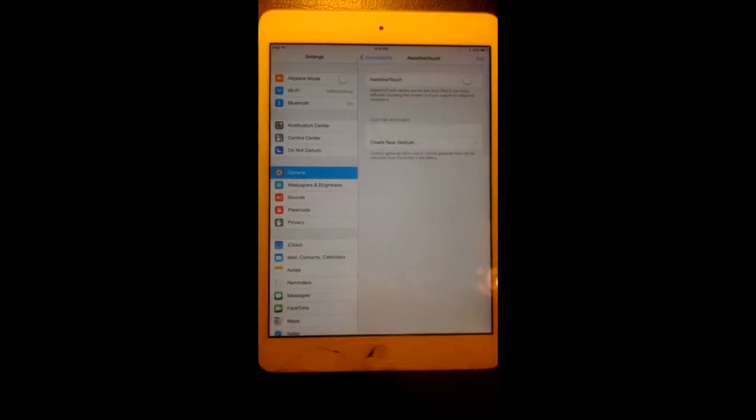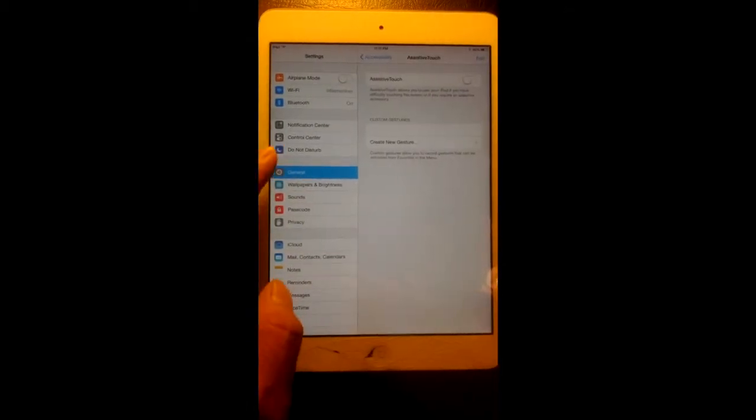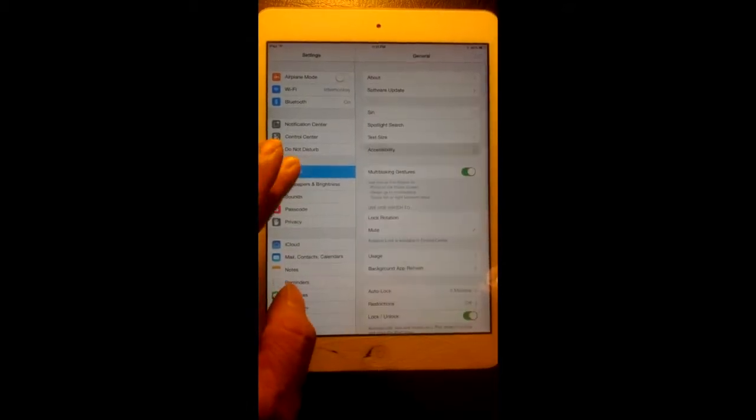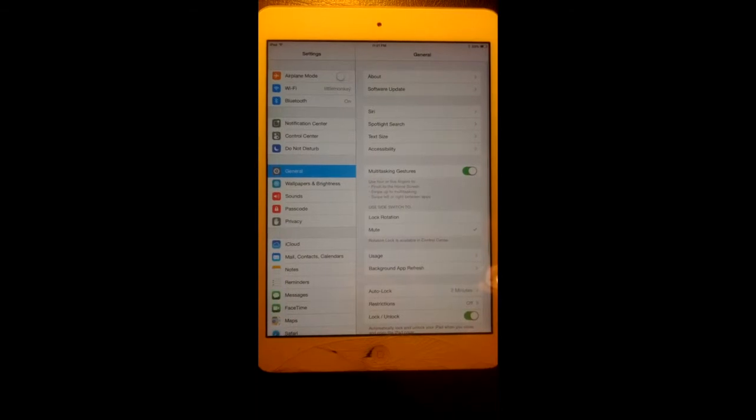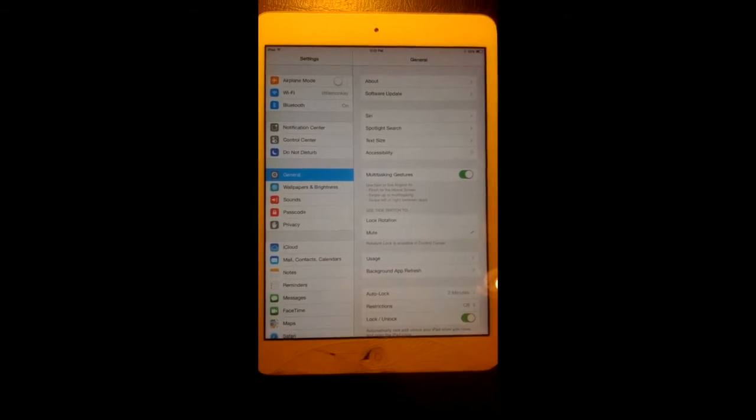Tap the settings. On the left-hand side select general.